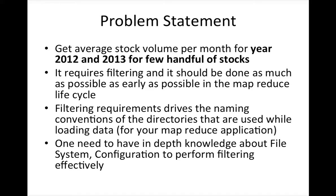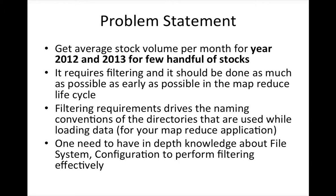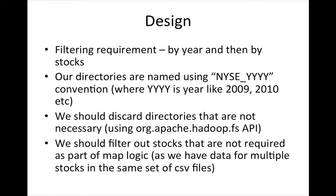The fundamental design consideration for any application is to filter as much as possible, as early as possible in the development life cycle. Your filtering requirements drive the naming conventions of the directories used while loading data. In this case, when we are dealing with New York Stock Exchange data, the loading process has to follow certain standards or conventions where we can leverage while filtering data. The naming convention of our directories is of this format: nysc underscore and then yyyy which stands for year.